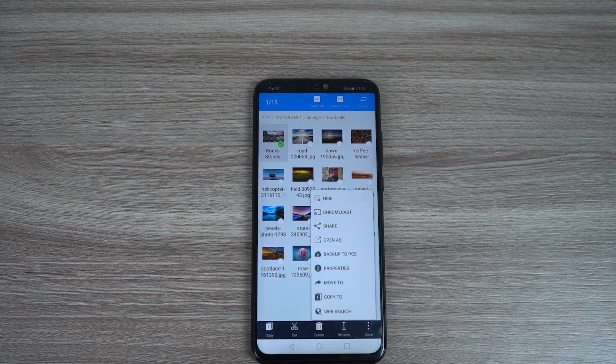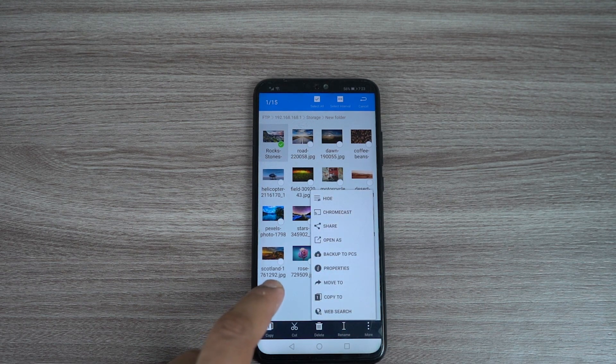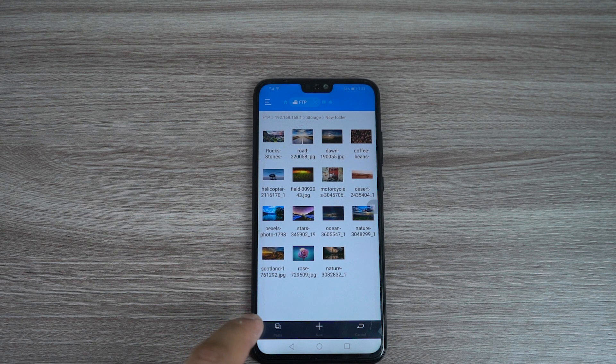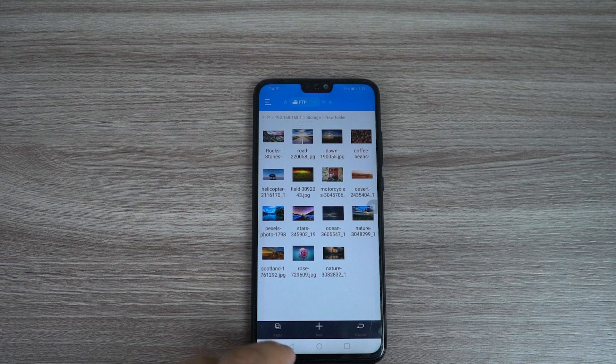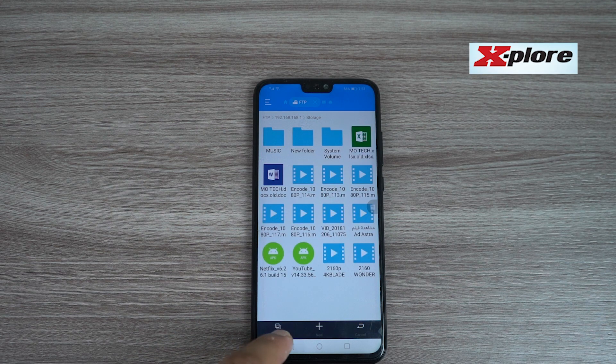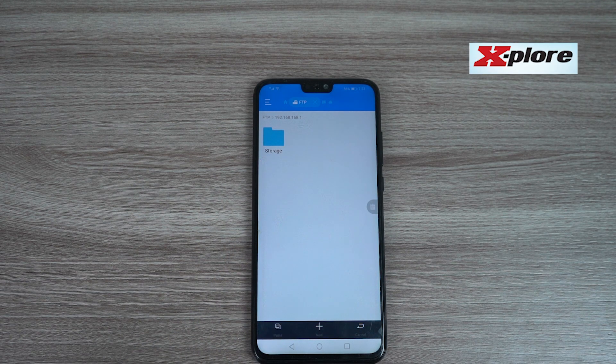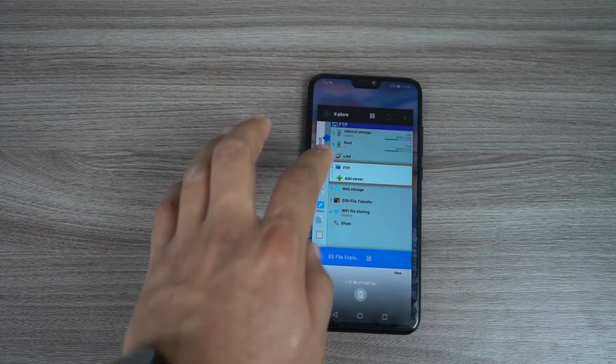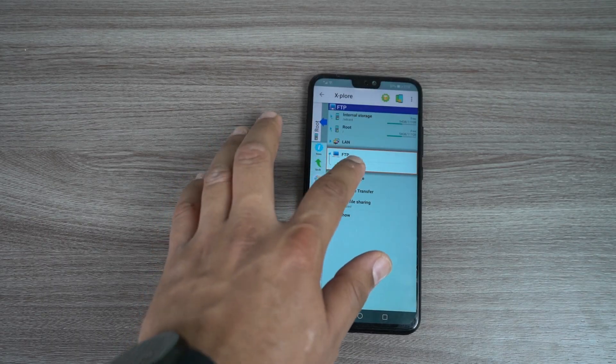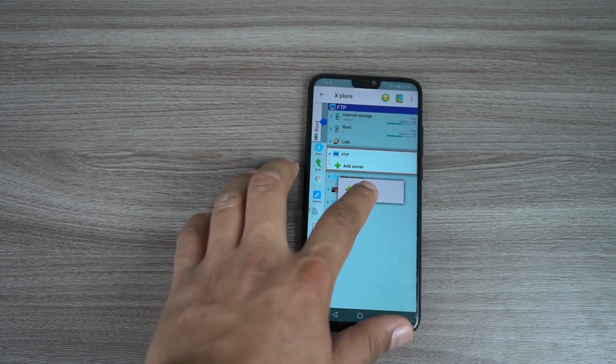As I mentioned before, there is another application you can use which is Explore also. Same way, open the application after you download and install of course. From the main menu choose FTP then add server.